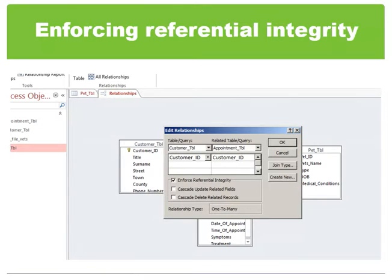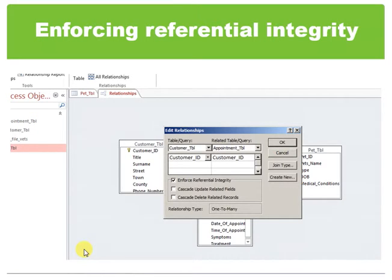A primary key cannot allow null values and should always have a unique index. A primary key is used to link a table to foreign keys in other tables, and a primary table should always have a primary key where each record is unique. Microsoft Access makes necessary changes to related tables to preserve referential integrity. So if you select the cascade update related fields checkbox when defining a relationship, any time you change the primary key of a record in the primary table, Microsoft Access automatically updates the primary key to the new value in all related records.